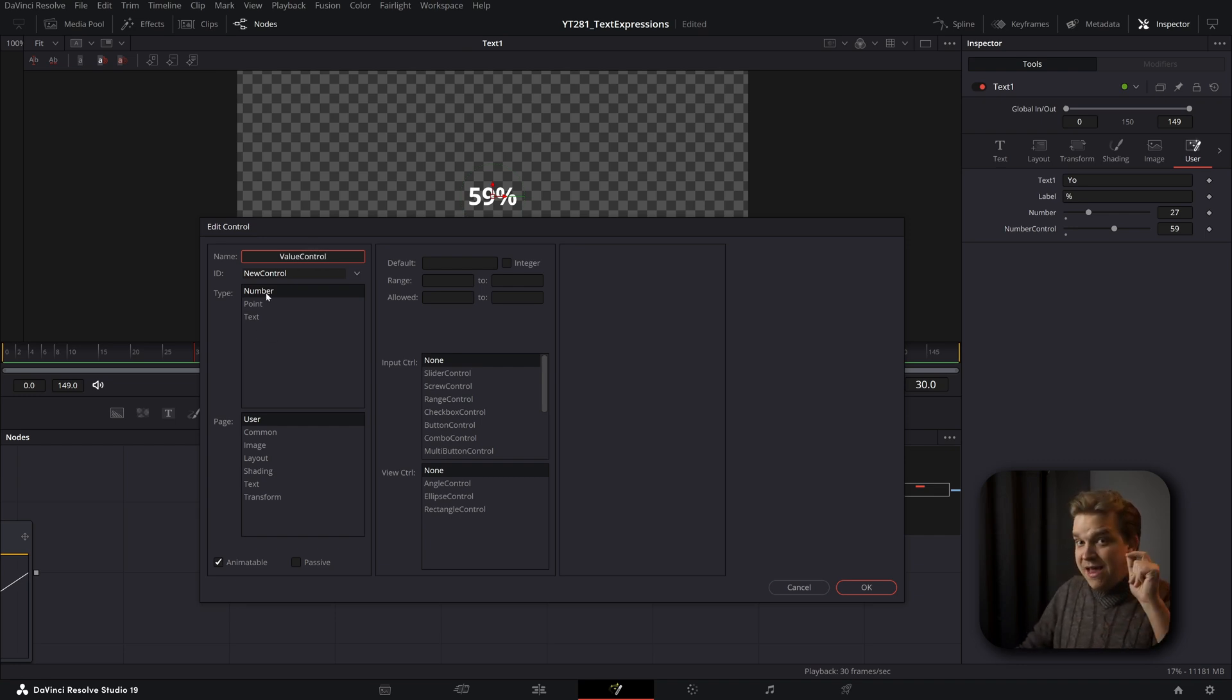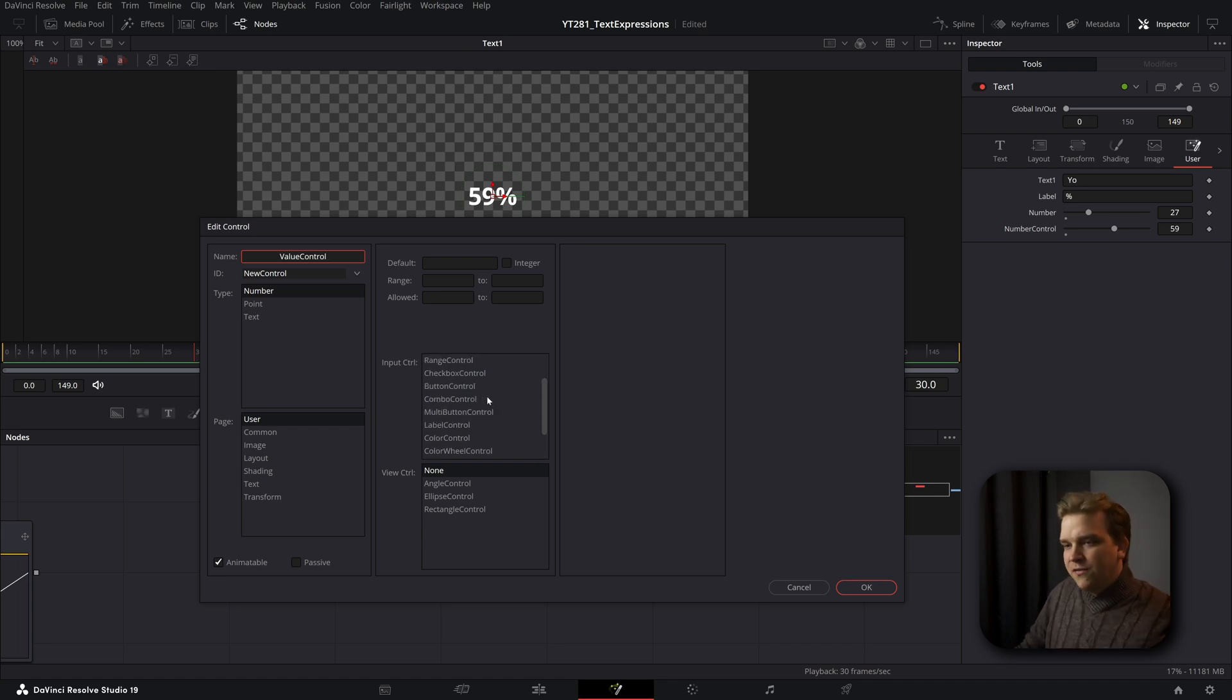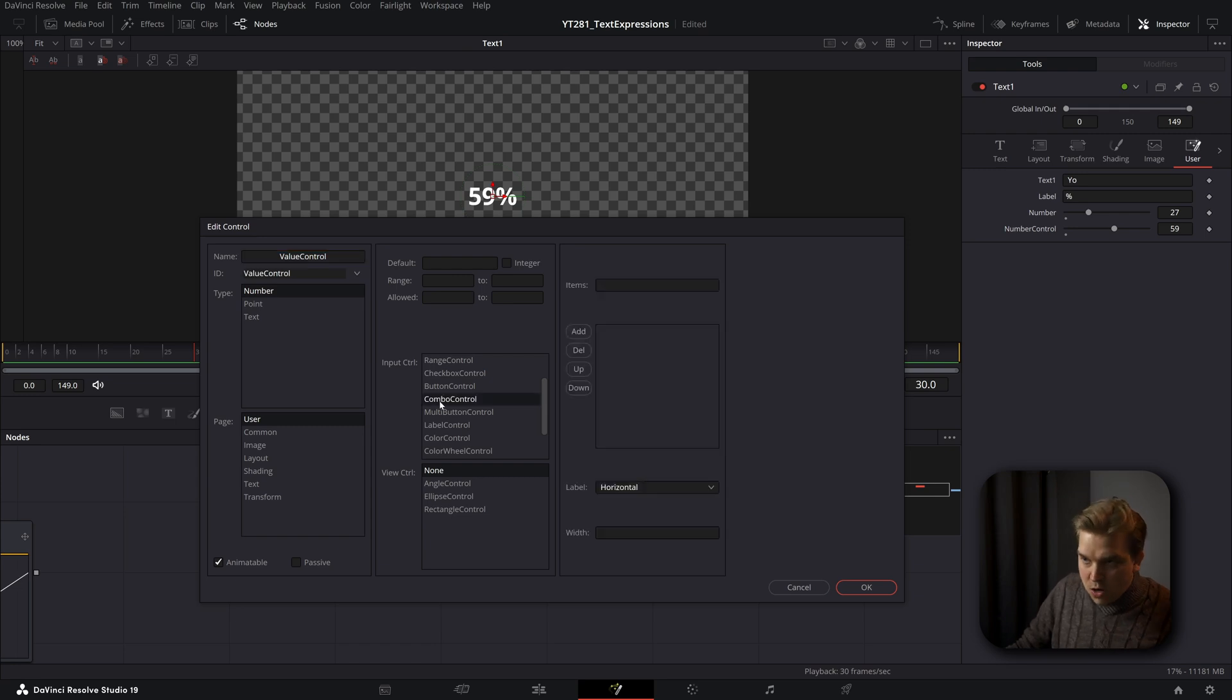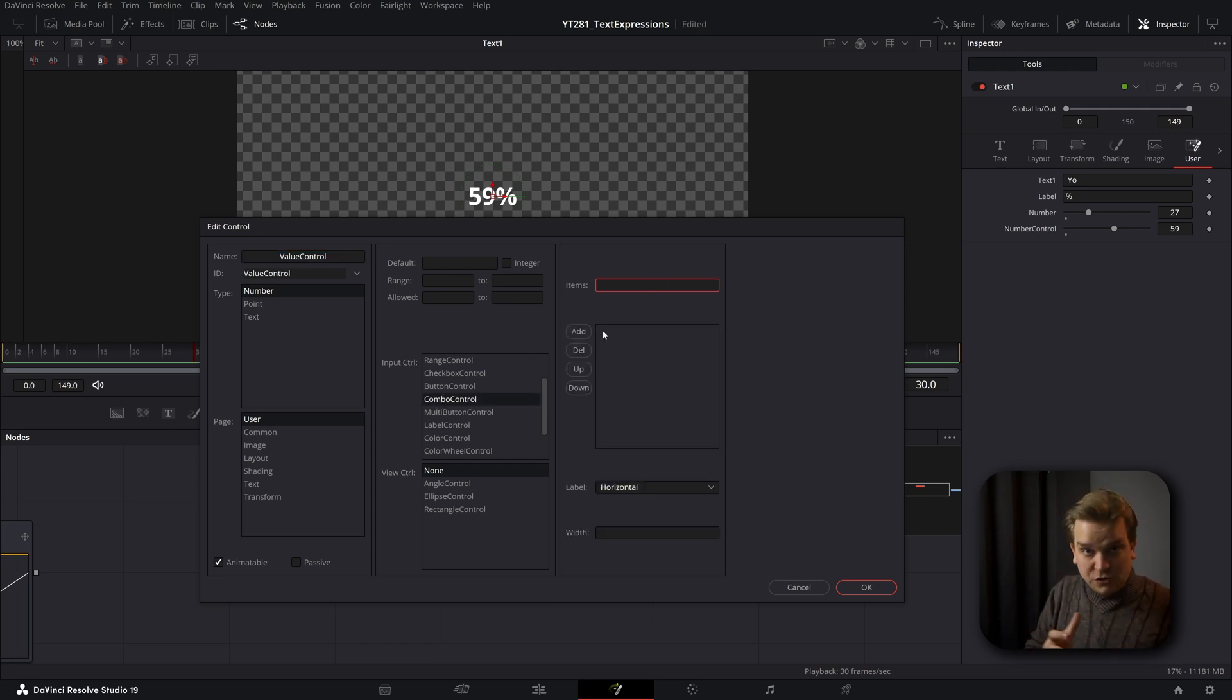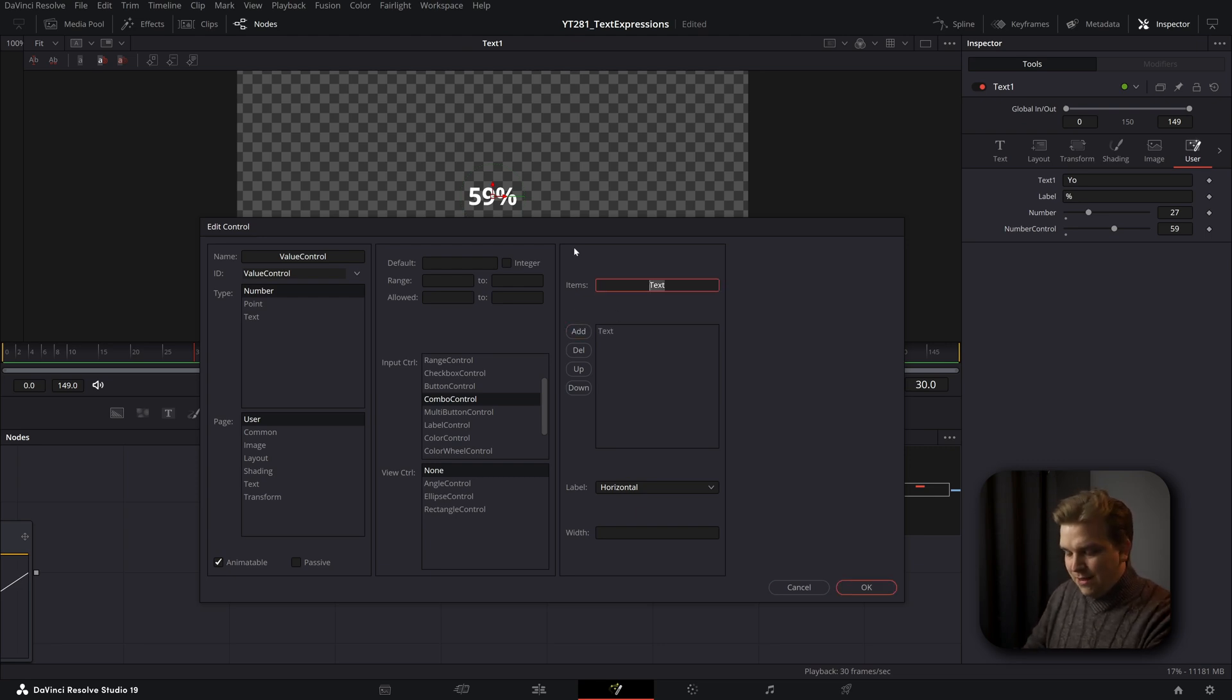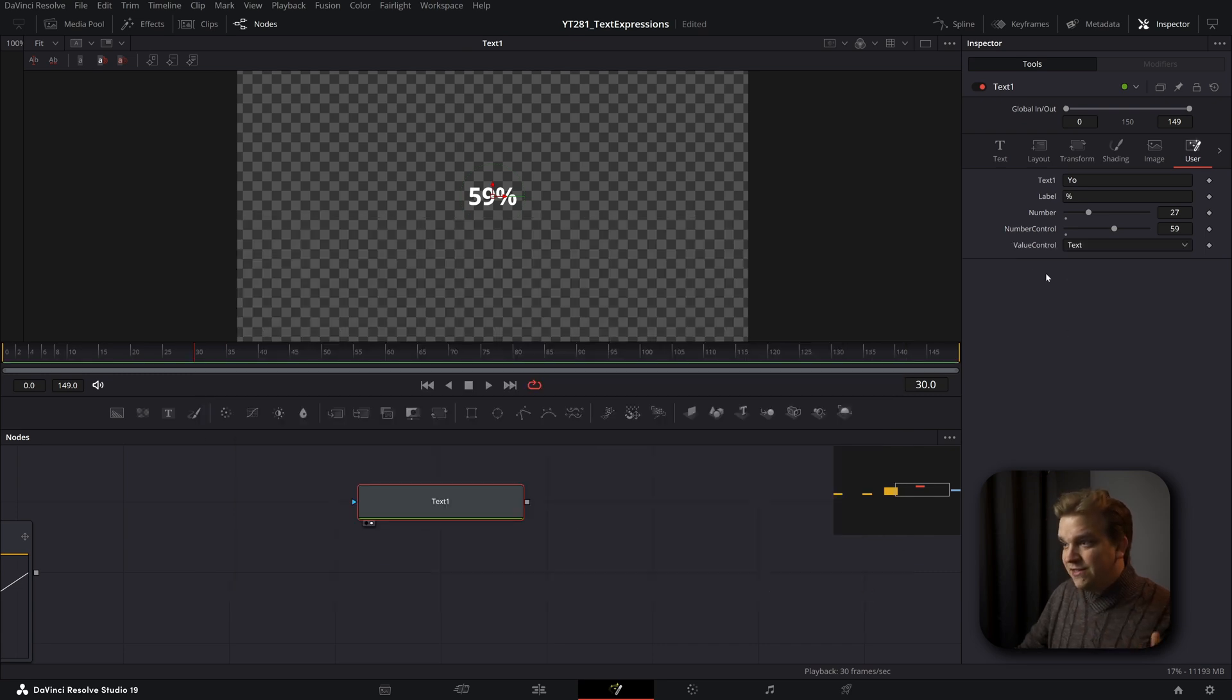We do want this to be a number. But in this input control, like you have so many different options here, it's super cool. But we are coming down to combo control. And here you can add multiple different things to your drop down menu. I am just going to write in a text and then number add. If I click okay, you can see hey, we have this value control drop down, text or number.